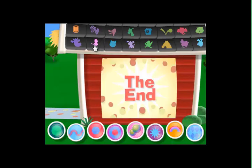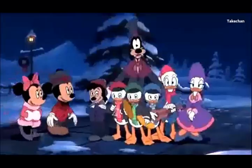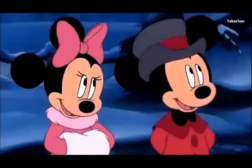The end. Great work on the video, everybody. Happy New Year!